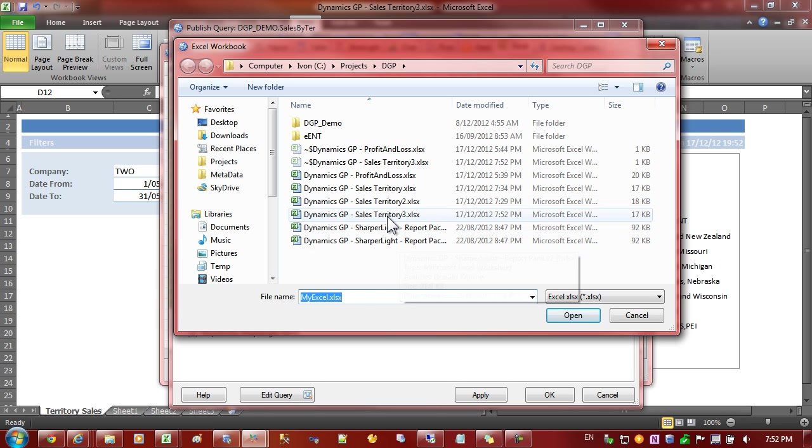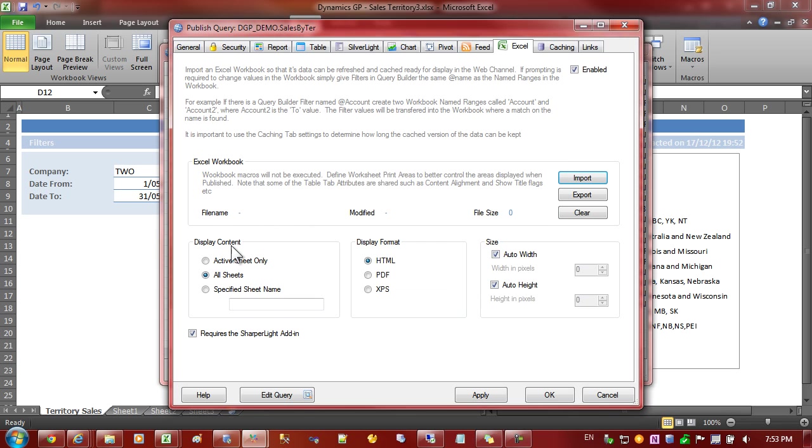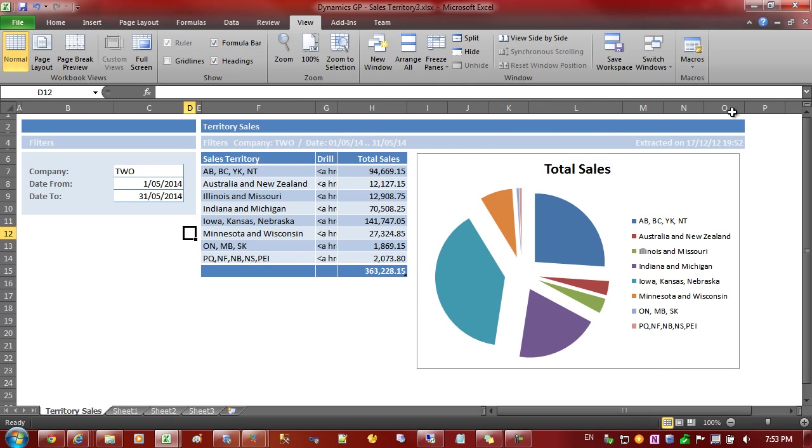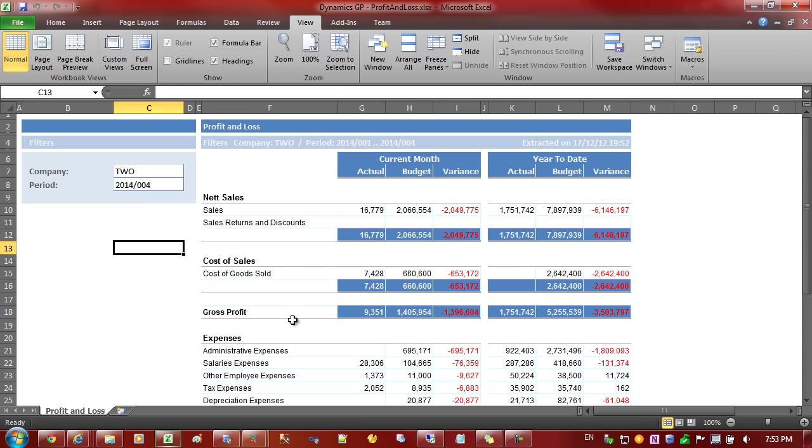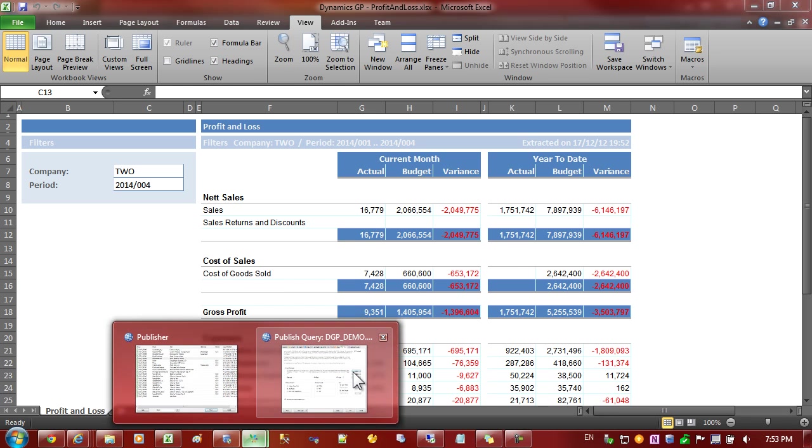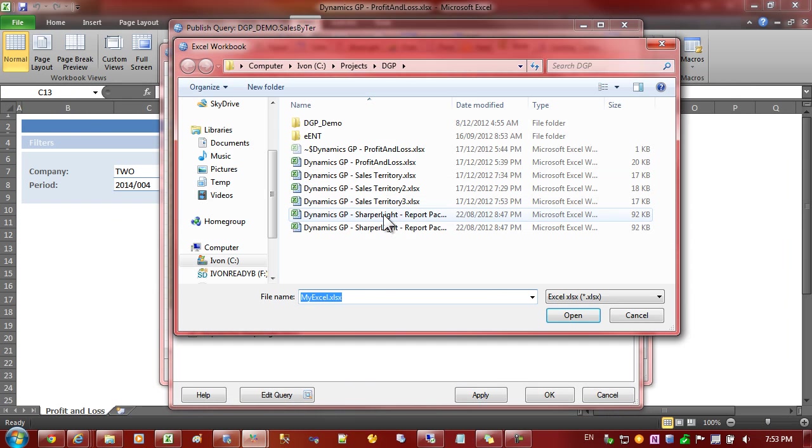If I was to double click on this file right now I would get an error message saying that the file is currently opened and locked. So we need to close this Excel file. So let's close that and we'll go back to Publisher and let's try and import that again.